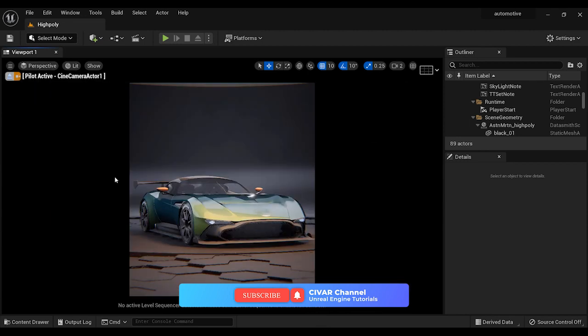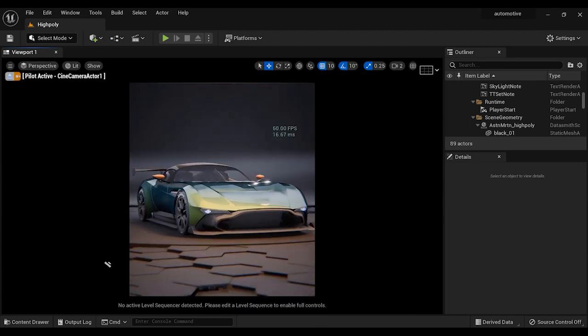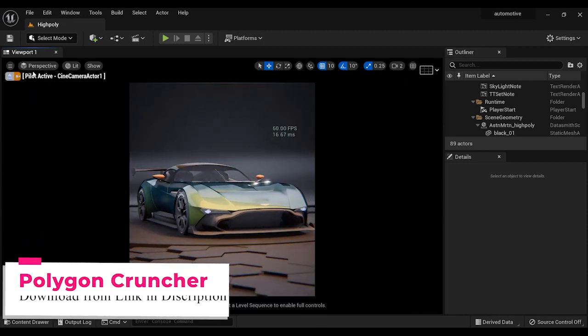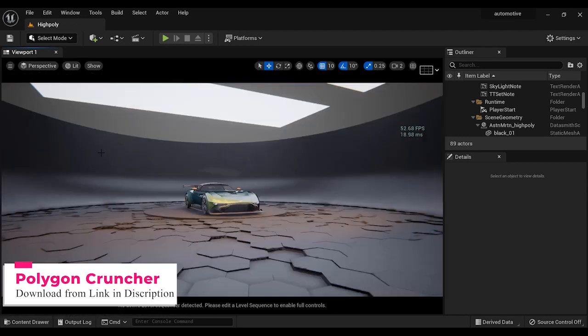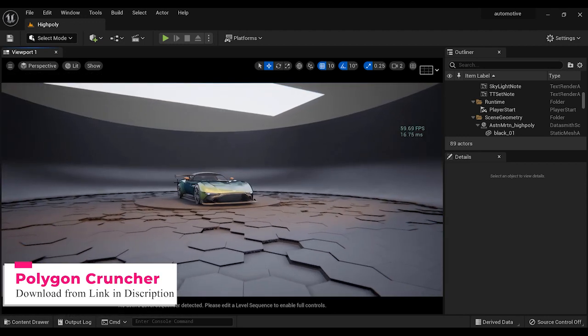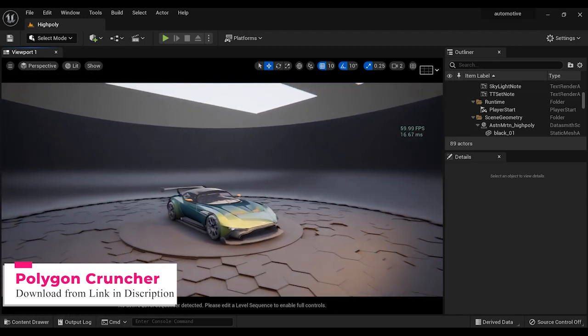This optimization process is going to be done with the help of Polygon Cruncher software. If you want to download this software, you can check the link in the description.